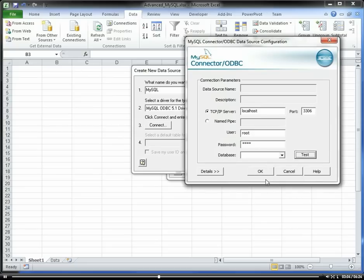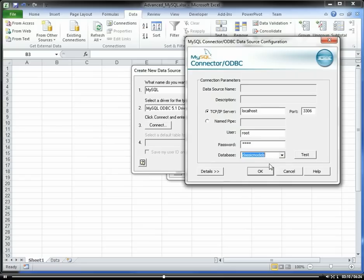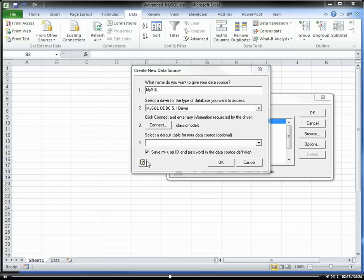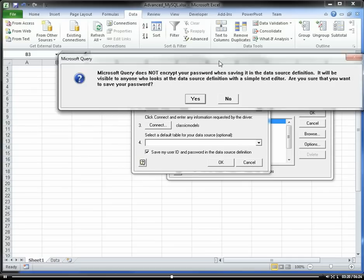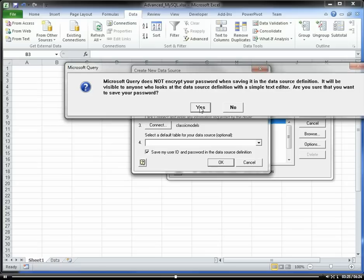With a successful connection, let's just connect to this classic models database. This is just a test database that comes with MySQL. I'm going to go ahead and save my user ID and password. It's going to ask me about this, whether I really want to save it or not, and yes, I do.